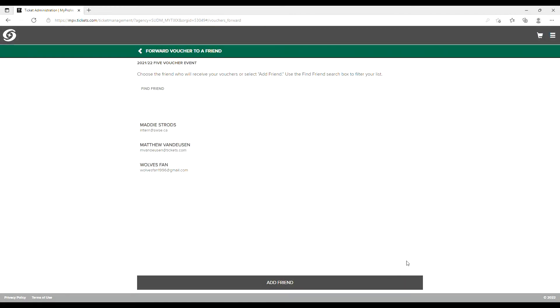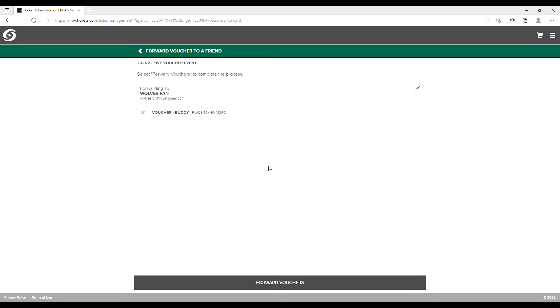Make sure you check off which voucher you are trying to send and click Continue. You'll be prompted to add a friend or choose from a friend you've already added.